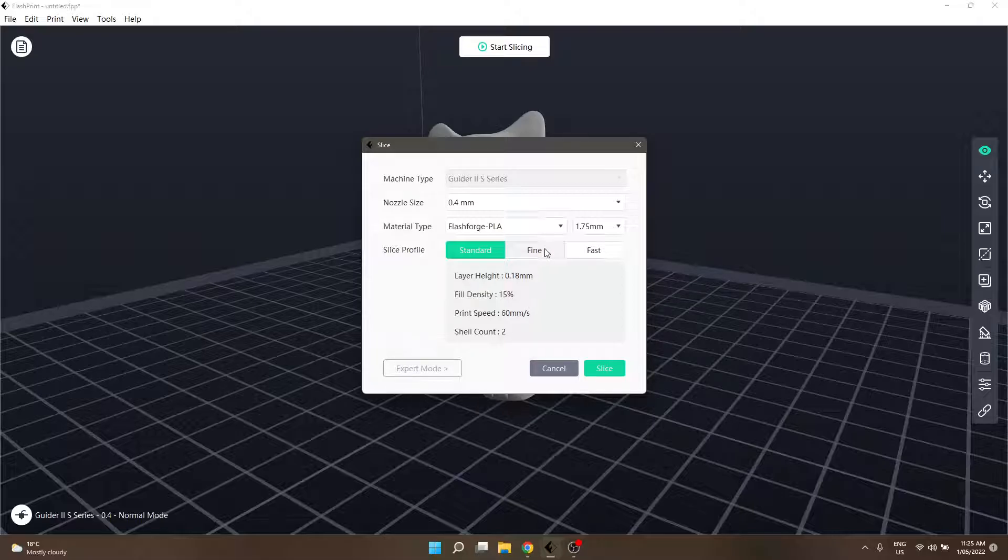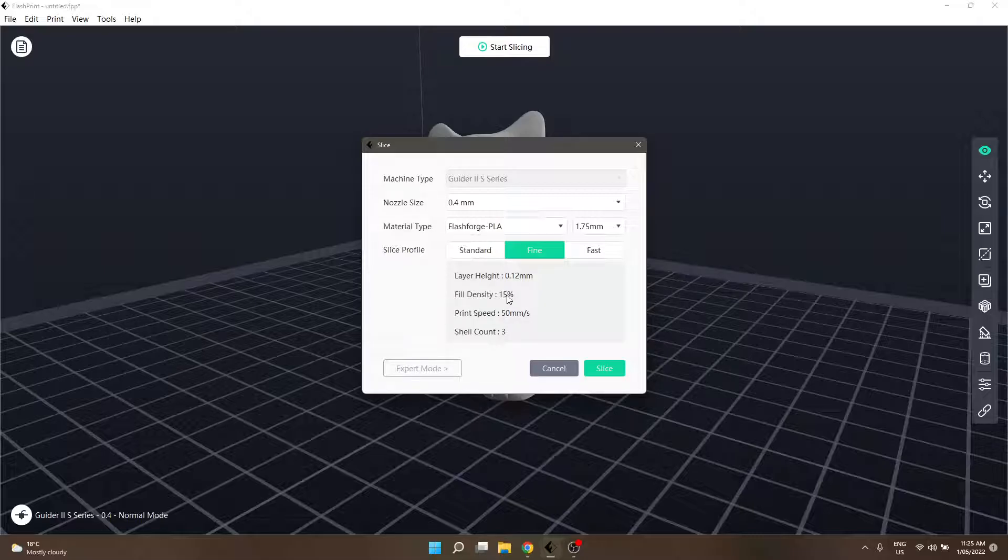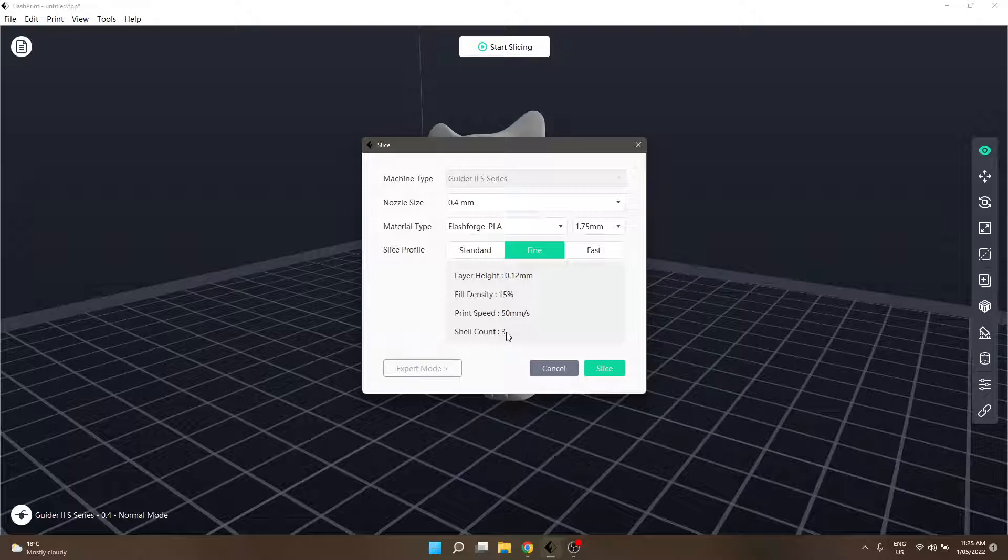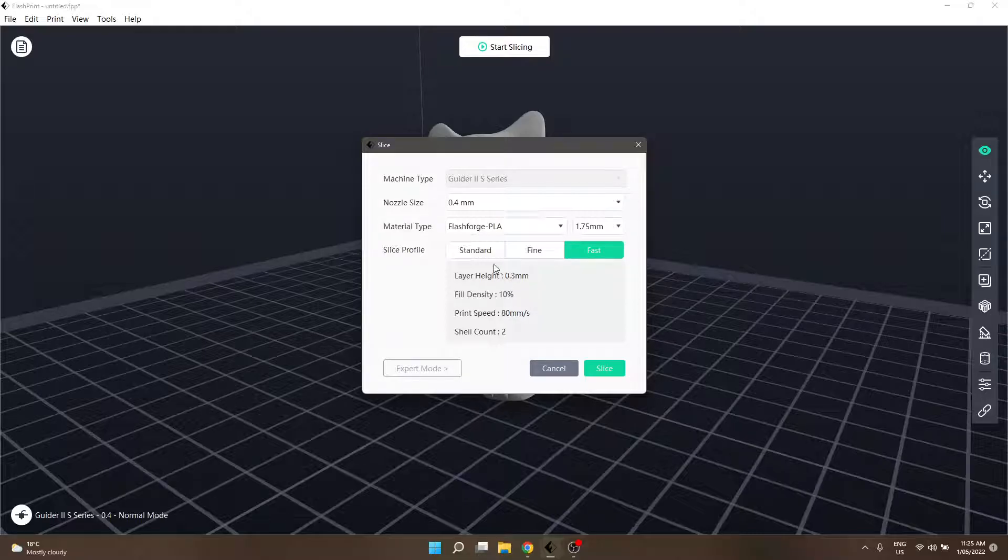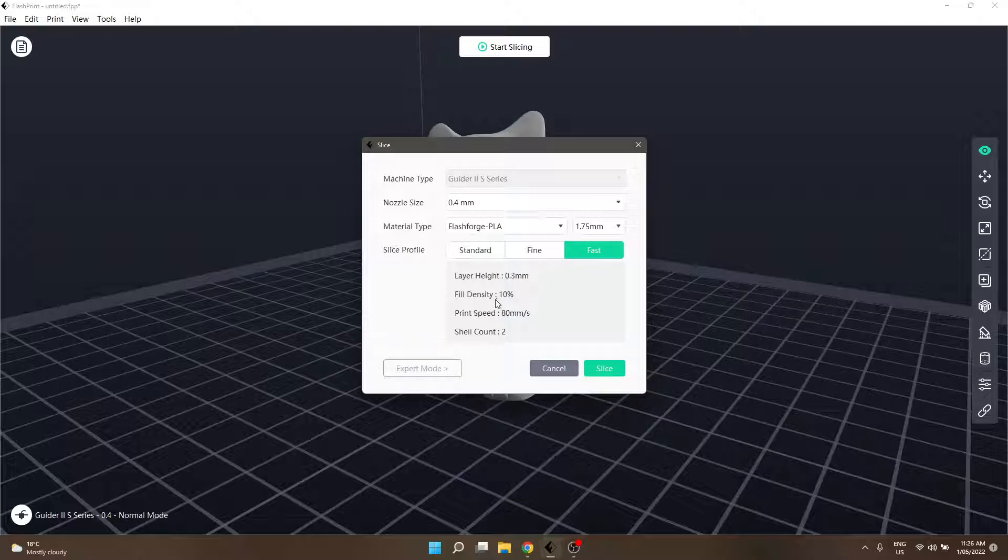If we move onto fine, our layer height has decreased to 0.12 millimeters, fill density is still 15%, print speed is slightly lower at 50 millimeters per second, and we have three shells instead of two. Fast has a higher layer height of 0.3, dropped fill density to 10%, increased print speed to 80 millimeters per second, and still running a shell count of two.